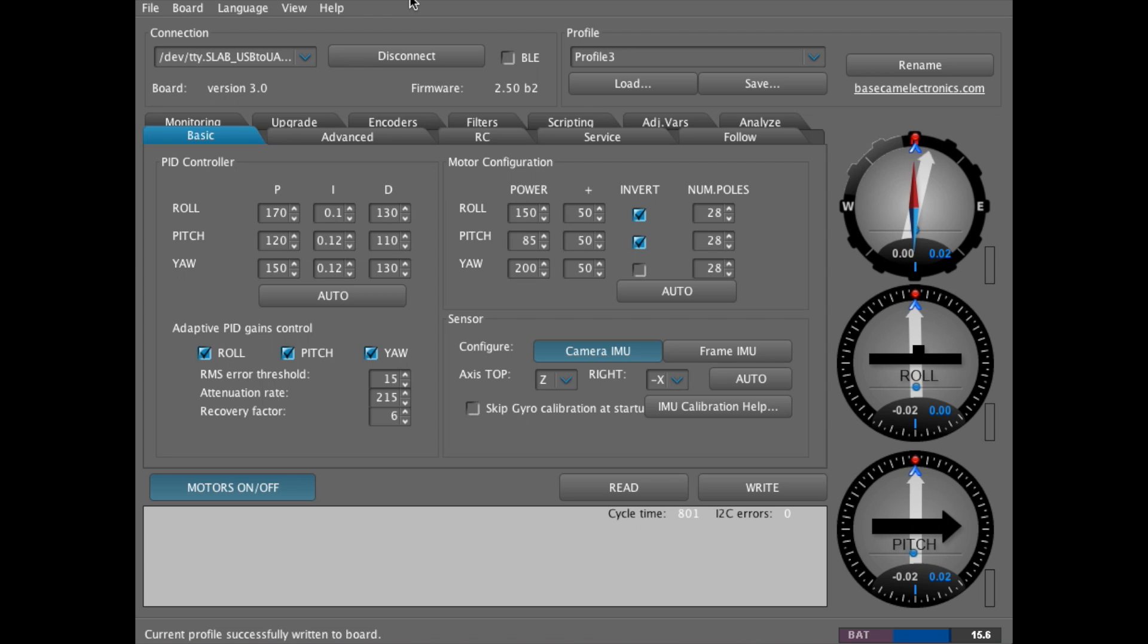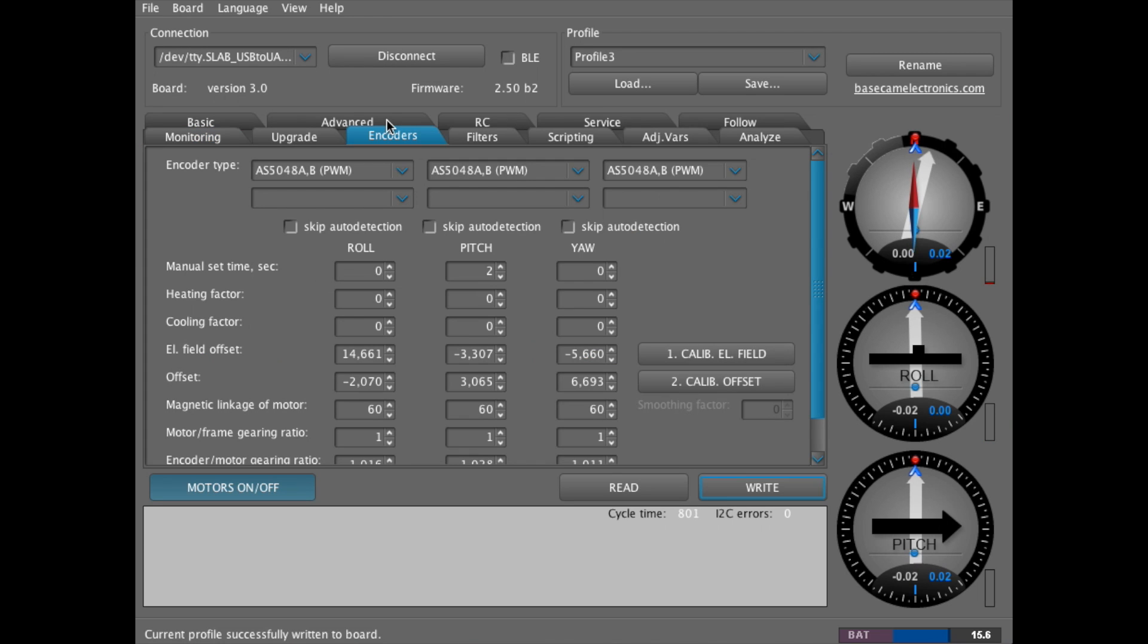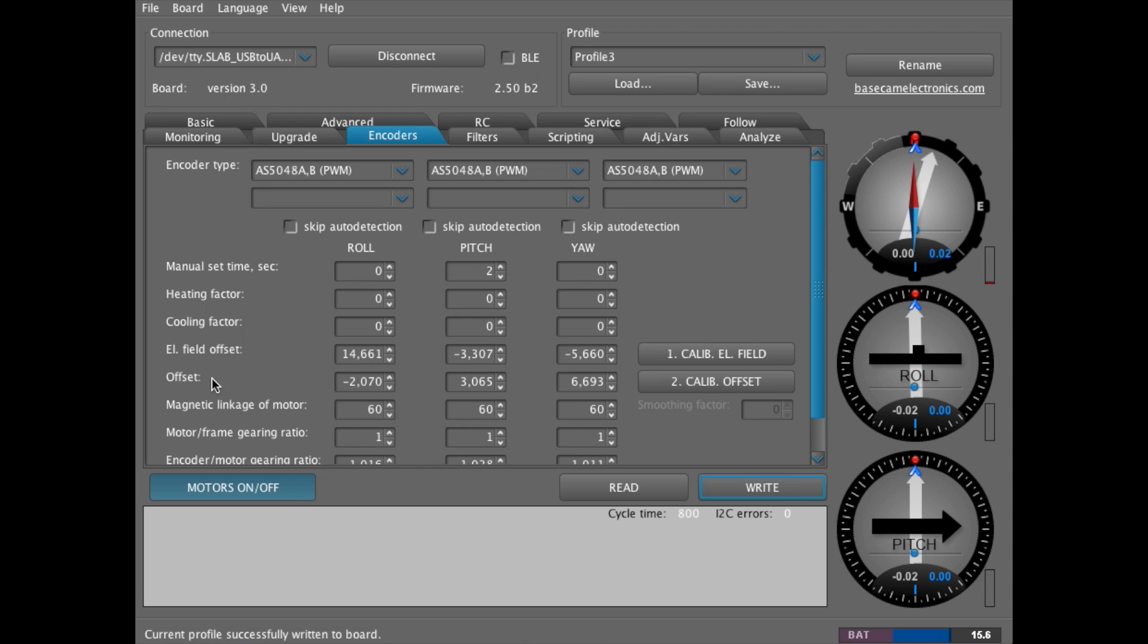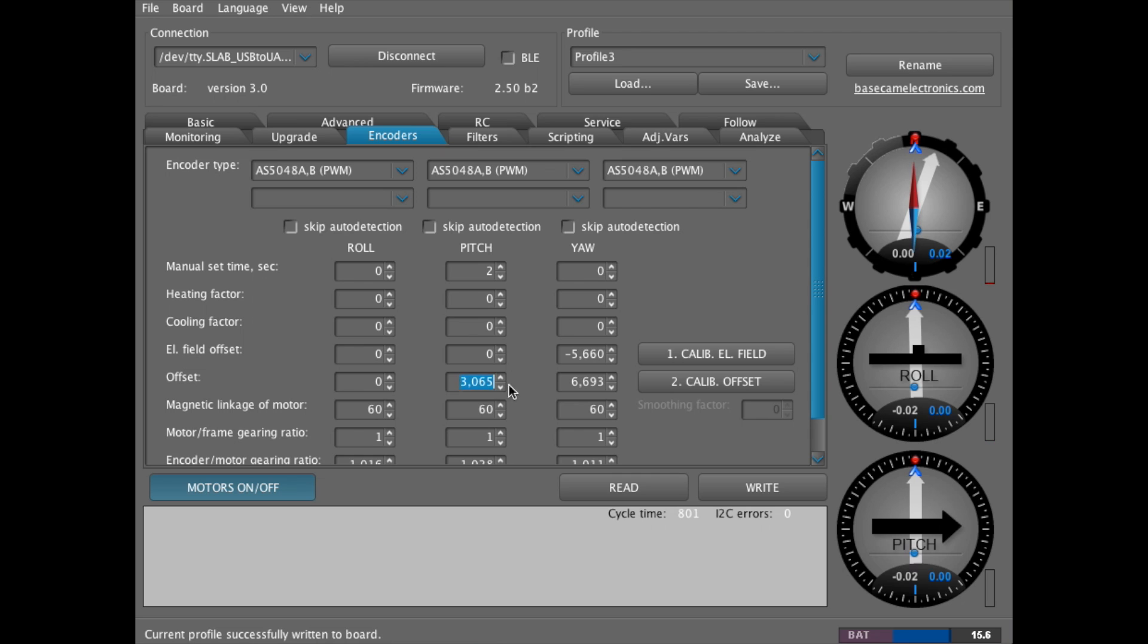The first thing you want to do is go to the encoders tab. Now you can see the encoders are currently already calibrated, so we're going to reset those. To do that, just put all the values in the EL field and offset down to zero, all the way across.